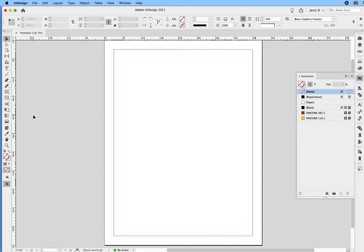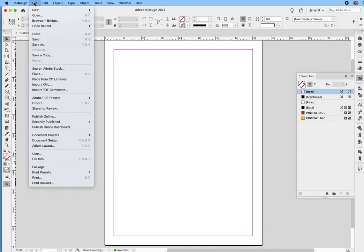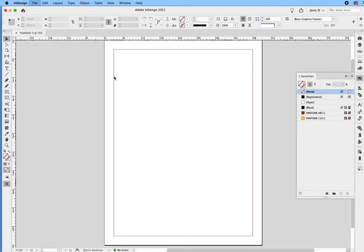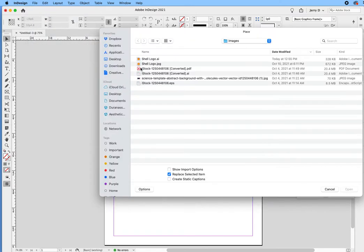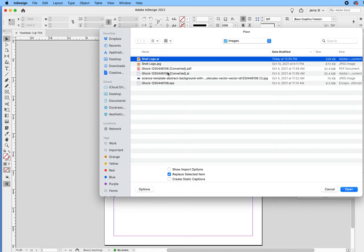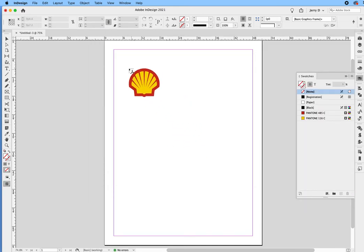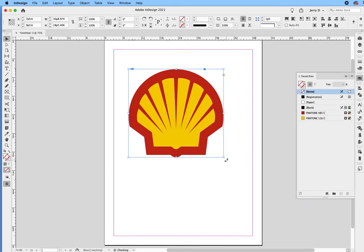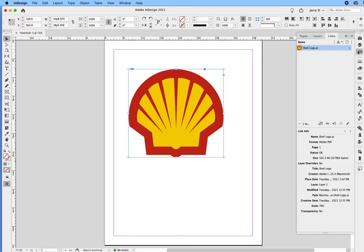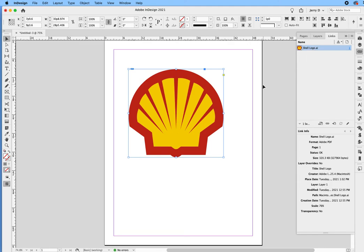For example, I'll do that again. If I say file and I go down to place, and then I'll just do a click and drag, and then I just put the image there. And then when I go over to my links, you'll see that there is an asset there. That's the asset right there that's in the links folder. So now we know that there is something that has to travel with the job.